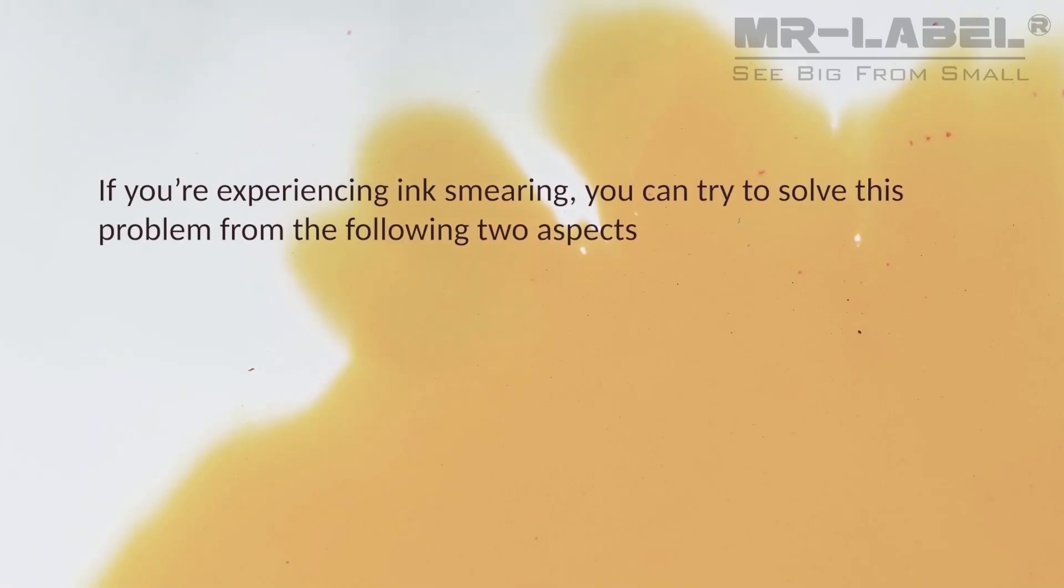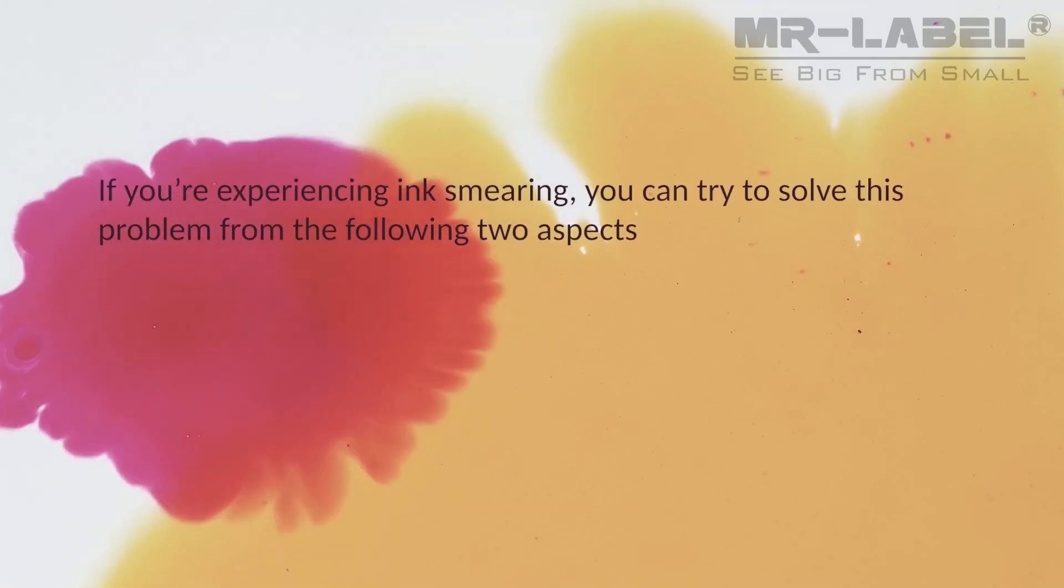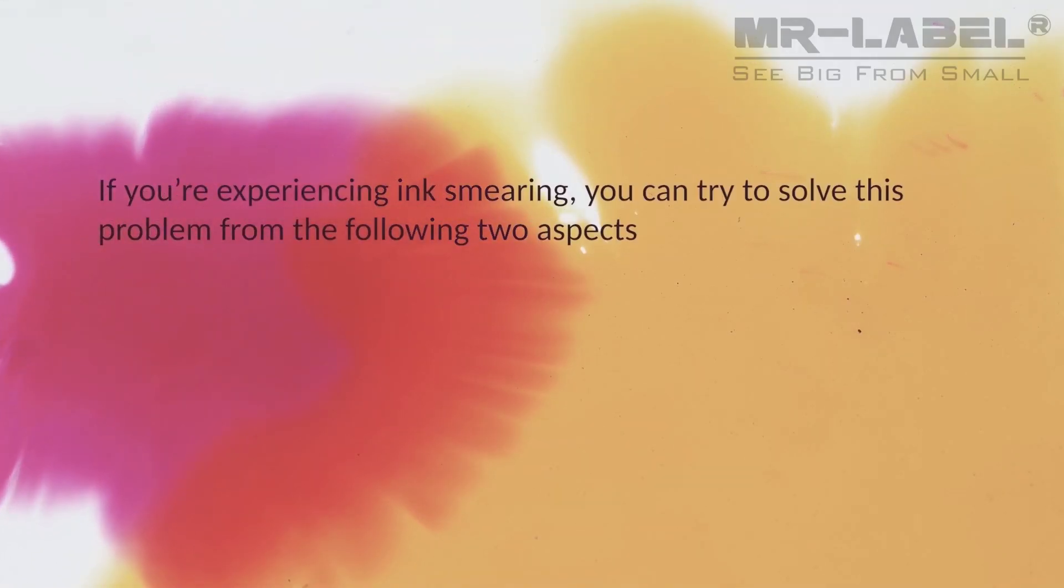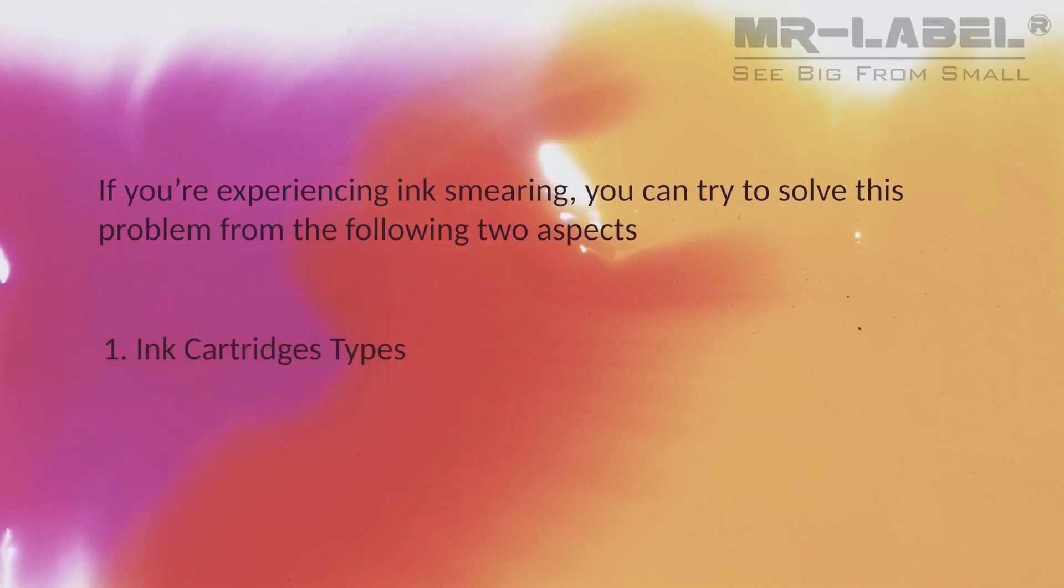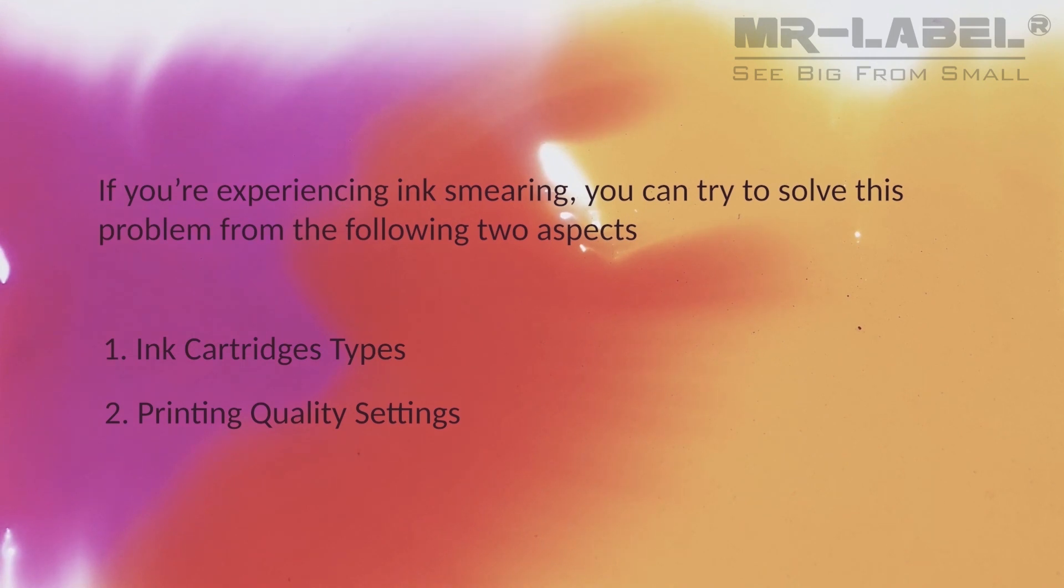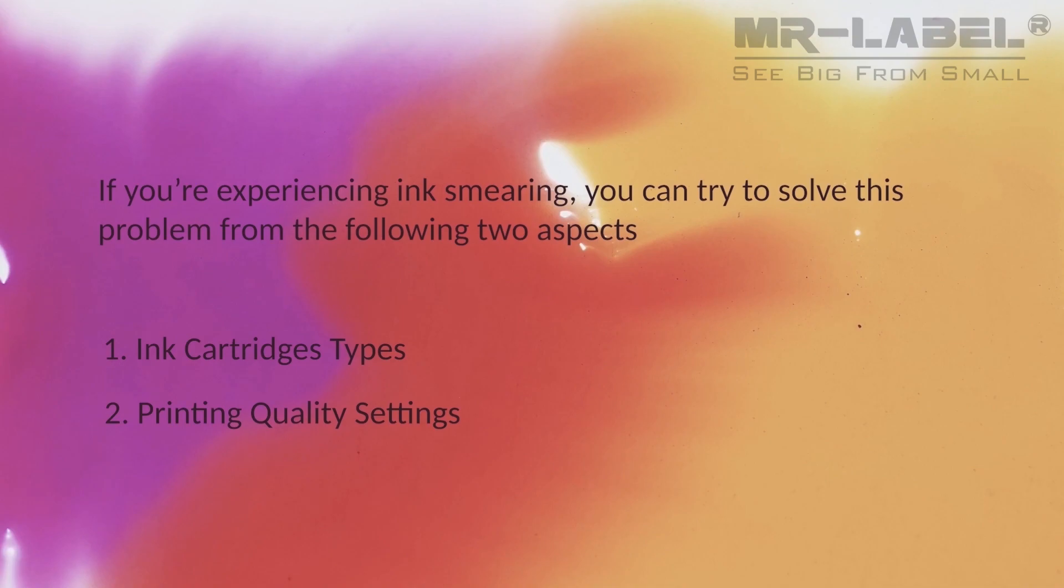If you're experiencing ink smearing, you can try to solve this problem from the following two aspects. First, ink cartridges types. Second, printing quality settings. First, let's see how cartridges types affect waterproof effect.